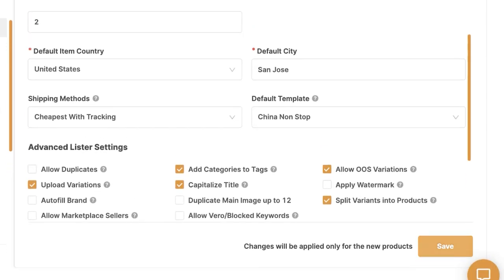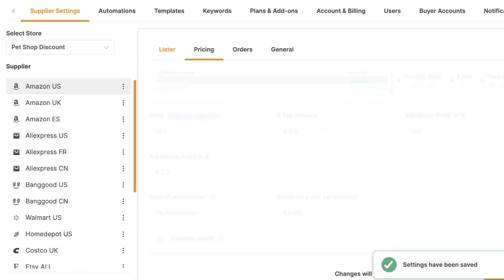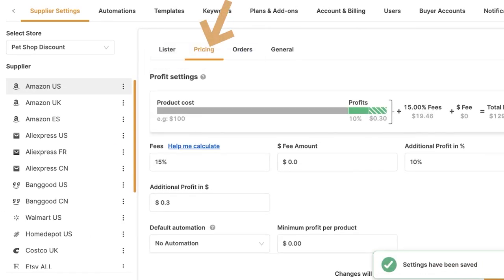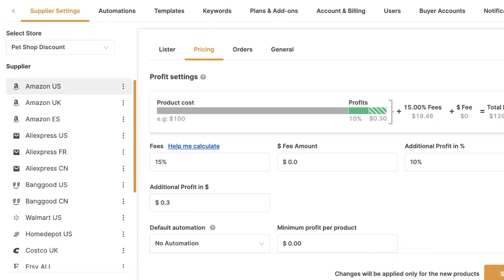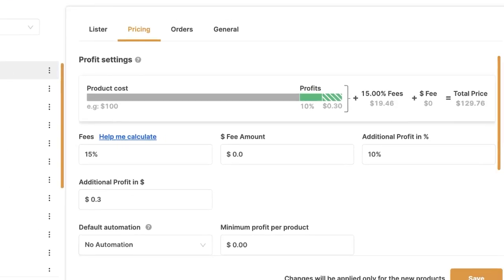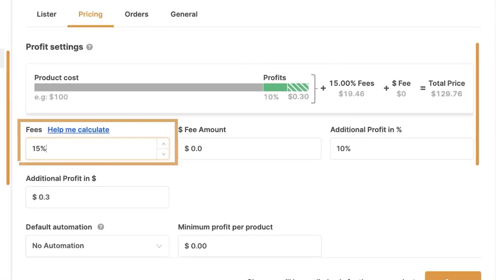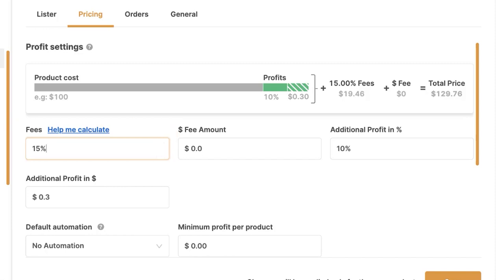Once done making changes, click Save and let's move on to pricing. This is the pricing and profit settings for every time we import a product from Amazon US to our Shopify store. The first option is fees — how many fees am I paying Shopify? In this example, we'll go with 15% in fees. Your fees represent your break-even: selling channel fees, category fees, and so forth, rounded up to a percentage.